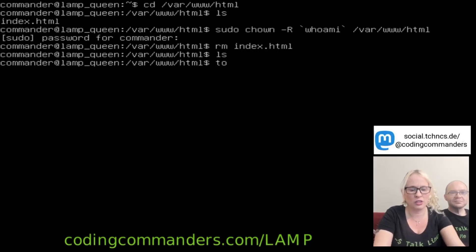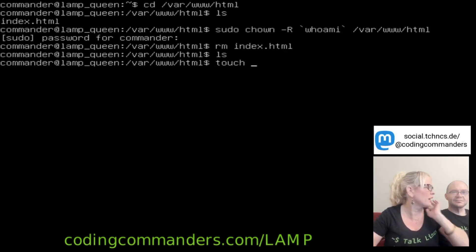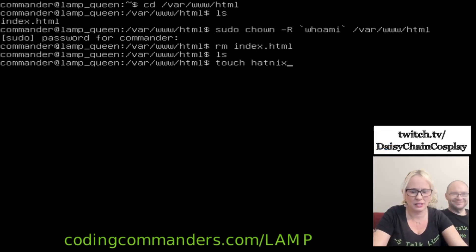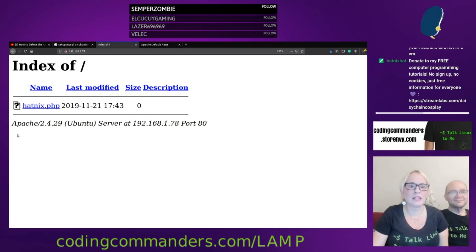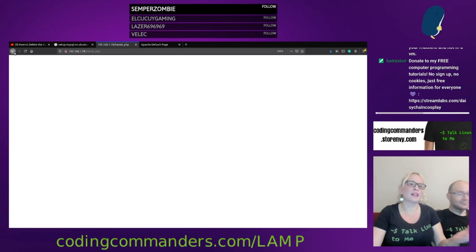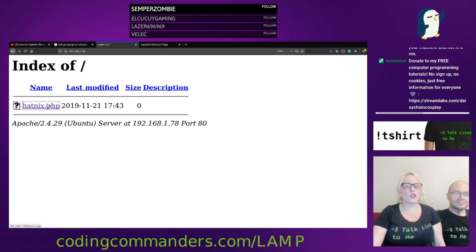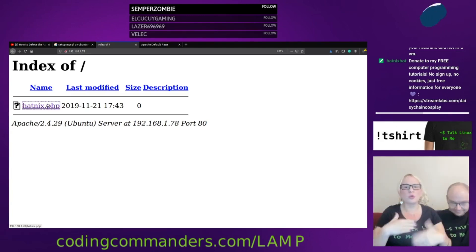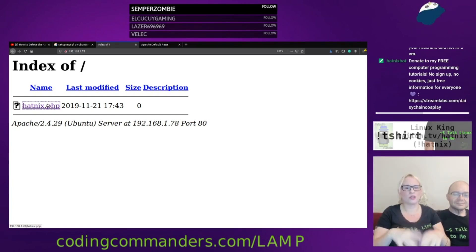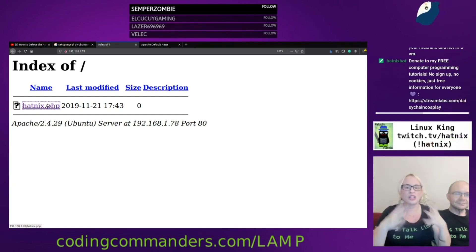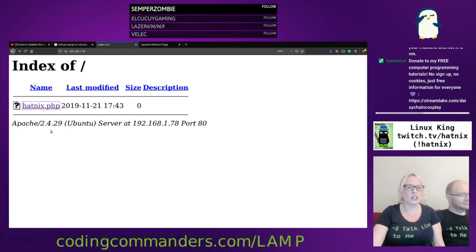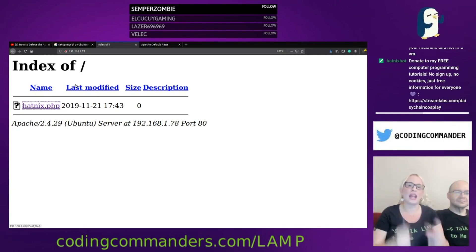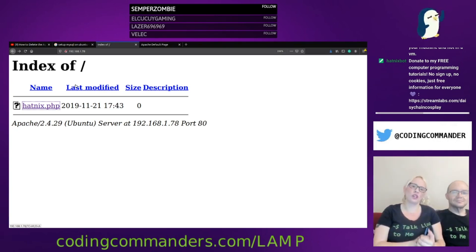If you type touch, it's going to create a file. So touch. Give me the name of a file, any file. Hatnix.php. Now you see hatnix.php is right here. When I click on it, nothing happens. It's a blank file, right? That's why it's blank when I click on it. But in order to view the files and run the files in your web server, you're going to save everything inside this directory slash var slash www slash html. Then when you go to this page here, it's going to give you a list of all of the files and directories located within that directory.